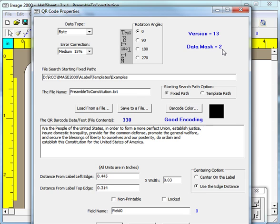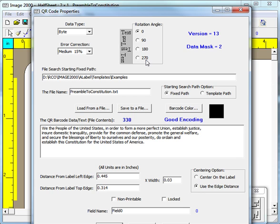Most of the remaining properties should already be familiar because they are the same as you will find for other label objects. QR barcodes can be rotated at either 0 or 90 or 180 or 270 degrees. The barcode color can be changed, although the default is black, which is standard for all barcodes.